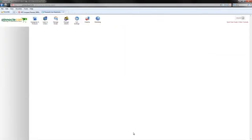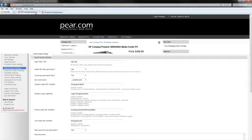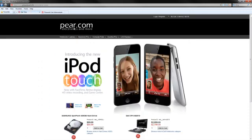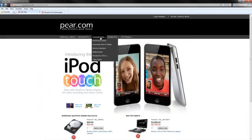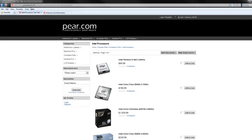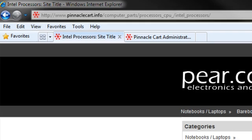Go ahead and save that from the front of our site. Now if you take a look at the URL, it shows computer parts, processor CPUs, and Intel processors, which is the same string that you're seeing here.